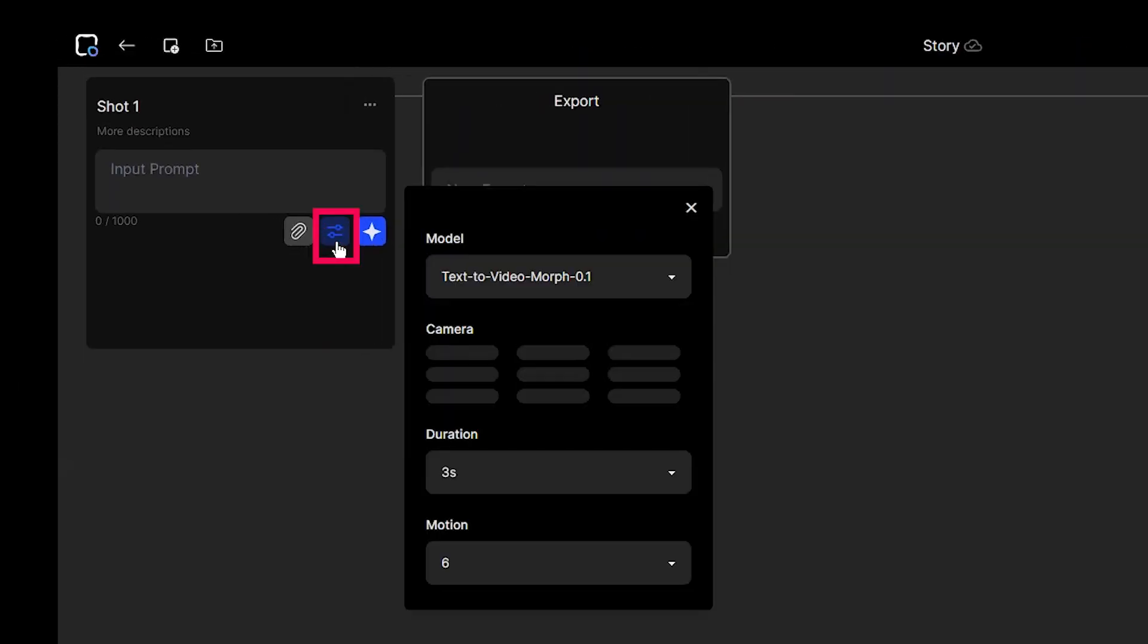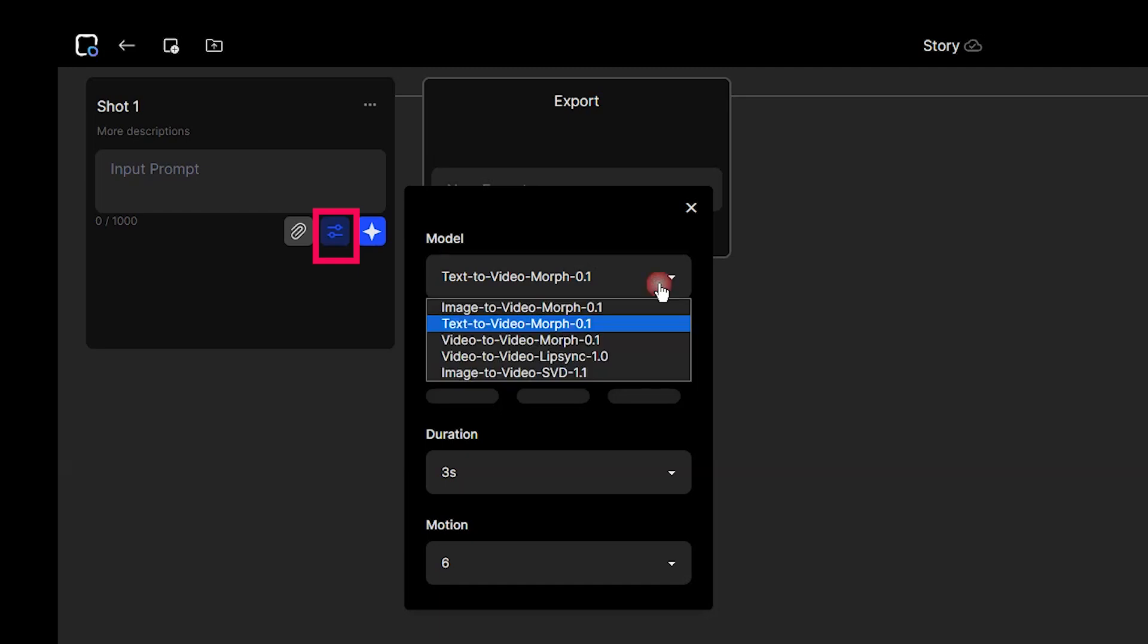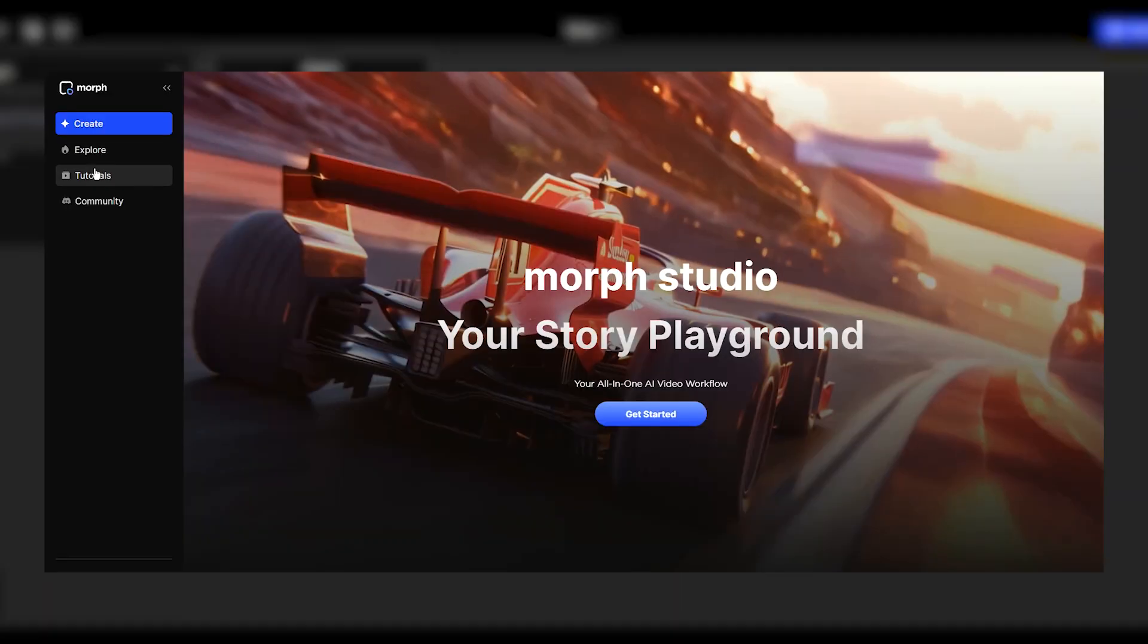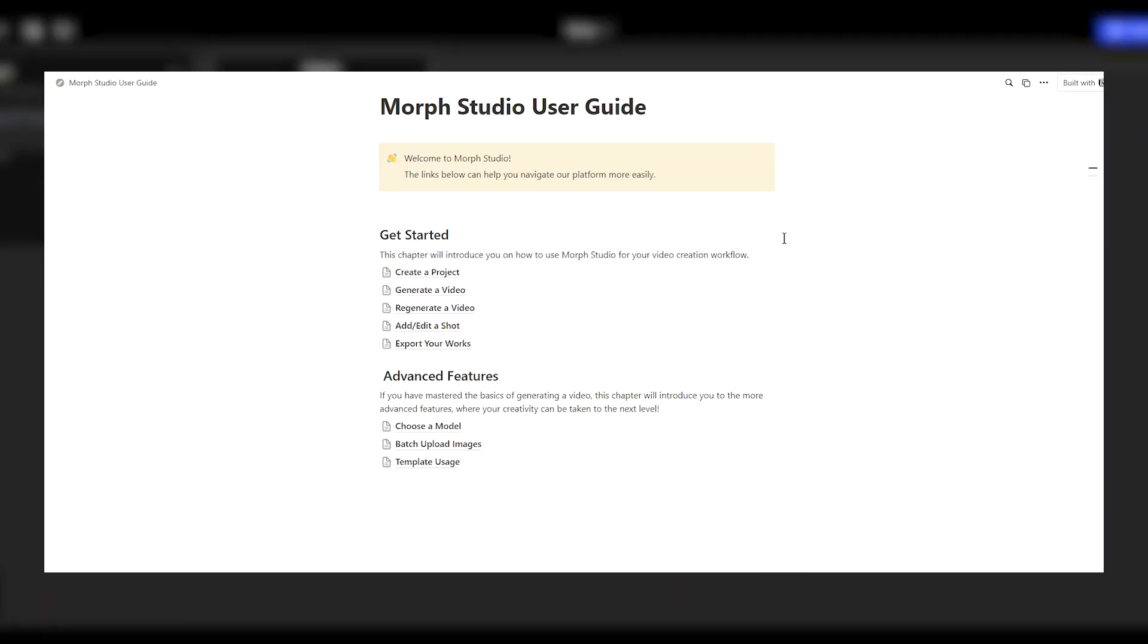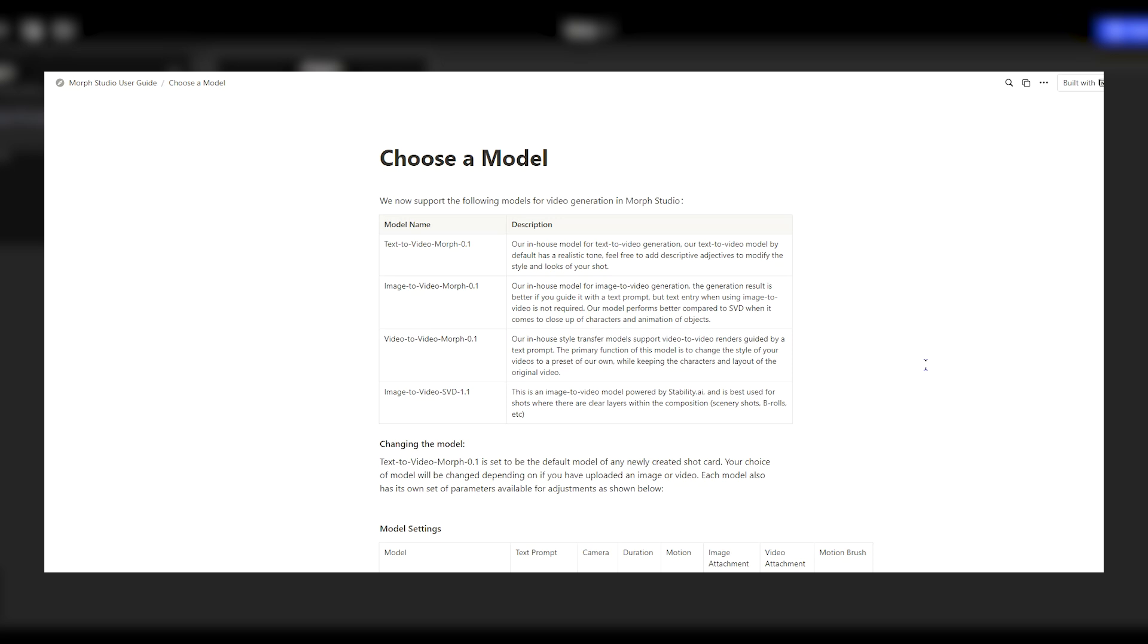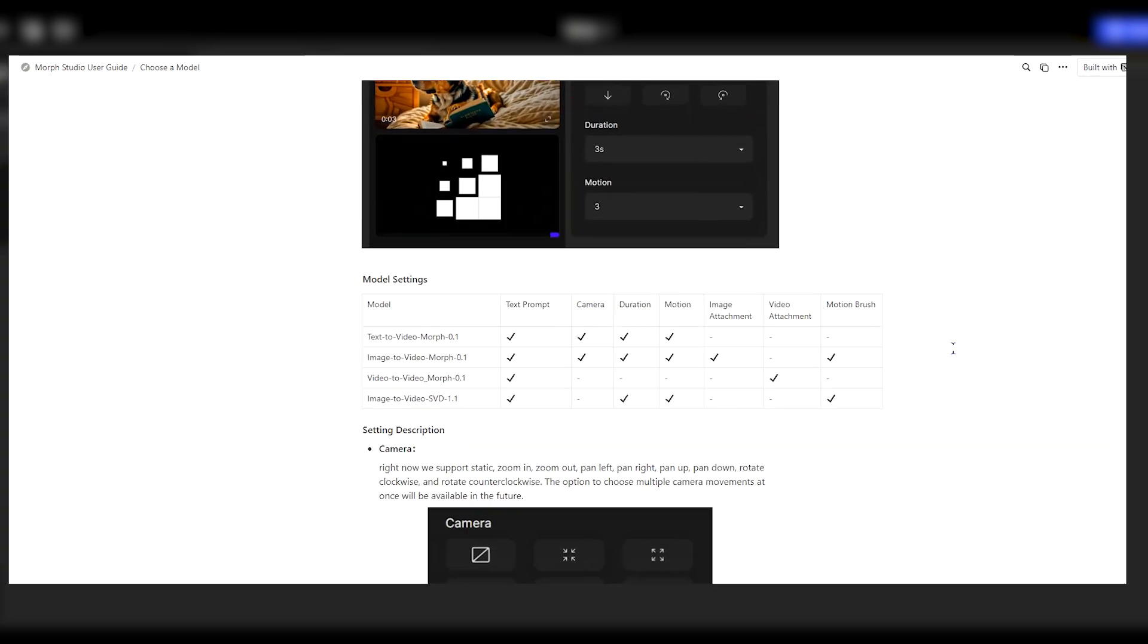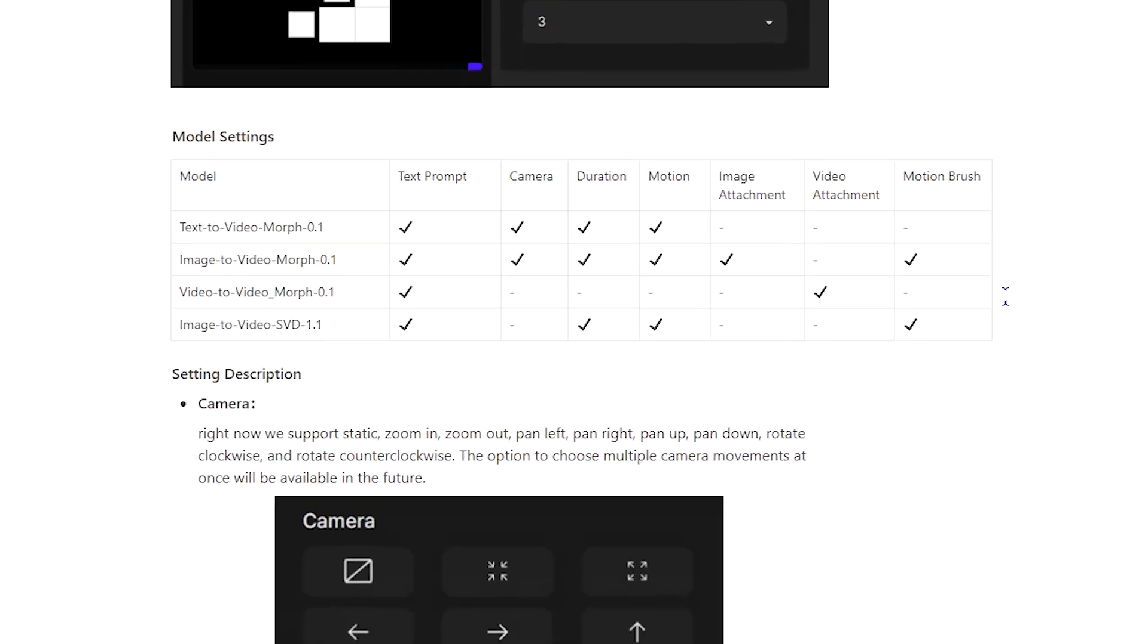By pressing this icon, you can see some parameters. You can change the model based on what you want to do. In the tutorial section, you can see the active and inactive parameters when using each model.